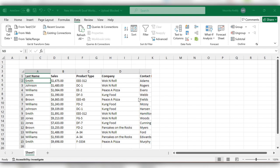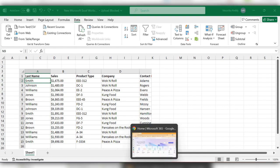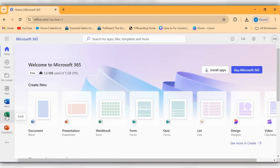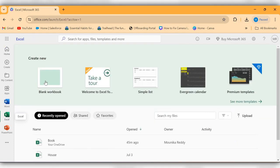For this, go to Chrome or any other browser and login to Microsoft 365. Then go to Excel and click on Blank Workbook.